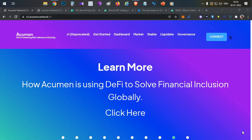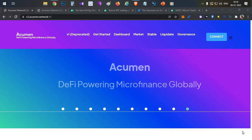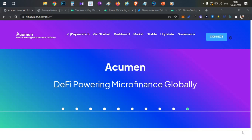Hello everyone, this is Harsha. Welcome to my channel Crypto Telegoor. In this video, we are going to discuss about the Acumen platform.